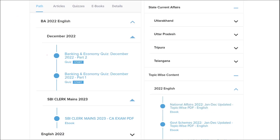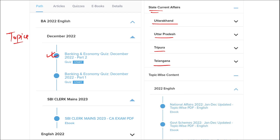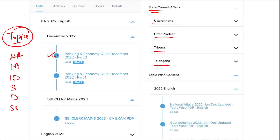Apart from this, we also provide banking and economic questions, and state current affairs such as Uttarakhand, UP, Tripura, Telangana, and many more. We also provide topic-wise current affairs covering national affairs, international affairs, important days, sports, defense, science and technology, apps and web portals, and obituary — topics that are important and asked in various exams across India.